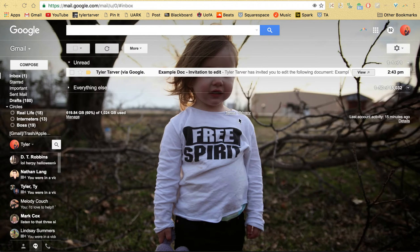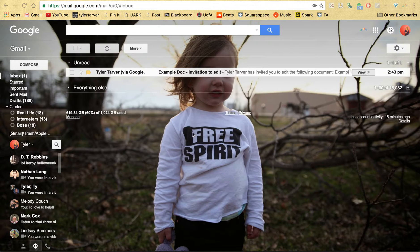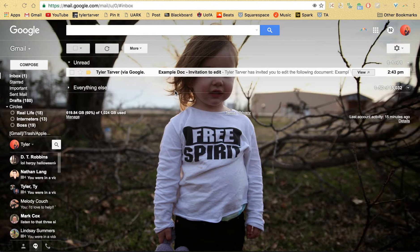What is up ladies and gentlemen, this is Tyler here with TarverAcademy.com and I want to show you how to make a copy of a Google Doc and then delete the one that you got sent.